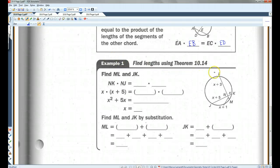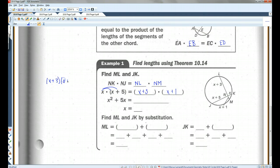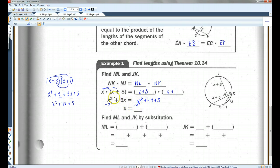For example, in this case, NK times NJ equals NL times NM. Plugging in all the values: X times (X + 5) equals (X + 3) times (X + 1). Distributing the X gives X² + 5X. FOILing the right side gives X² + X + 3X + 3, which combines to X² + 4X + 3. Subtracting X² from both sides and then subtracting 4X from both sides gives X = 3.